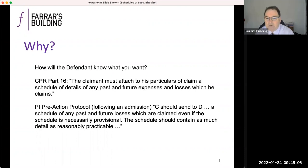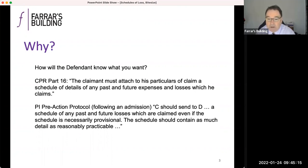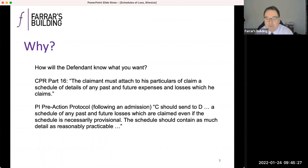Whatever software you're using, I recommend a short introductory section with some key figures: the claimant's date of birth, the date of the index incident, the date of the schedule — i.e. to which your ongoing losses are prepared — and things that relate to Ogden table matters, such as assumed dates of retirement and so on. They can all be set out at the beginning, especially where that key information is then needed at various points throughout the schedule. If you link it all up, a change at the beginning section is going to be reflected elsewhere in the schedule.